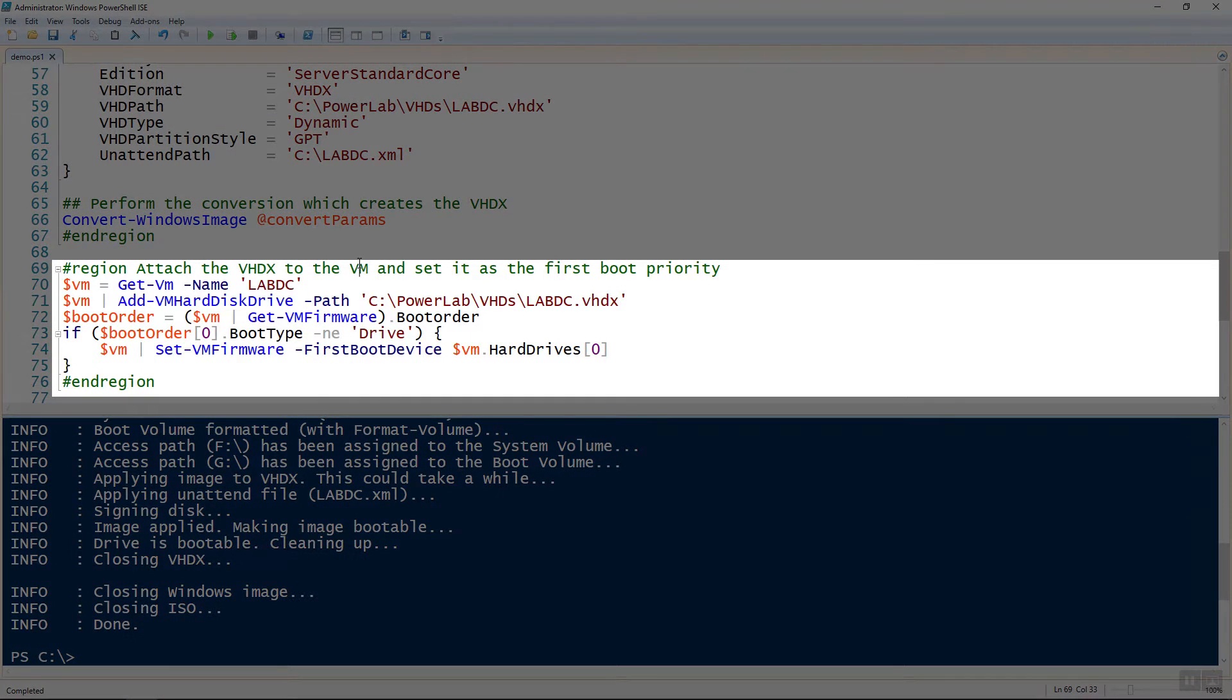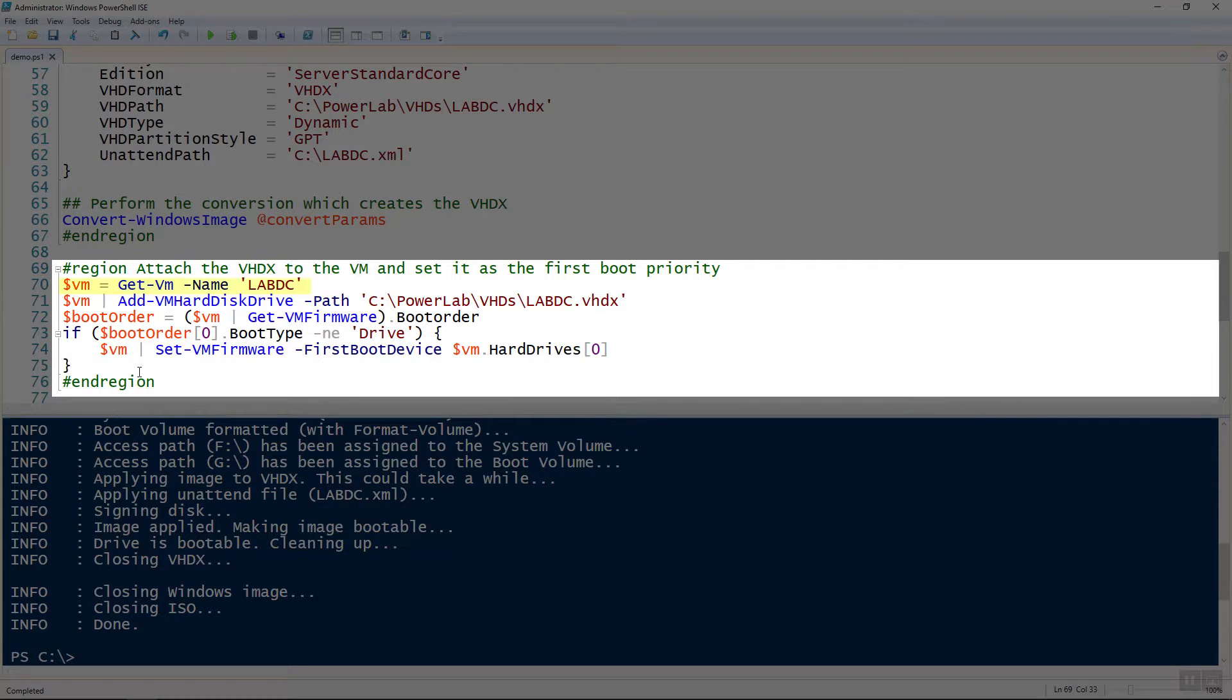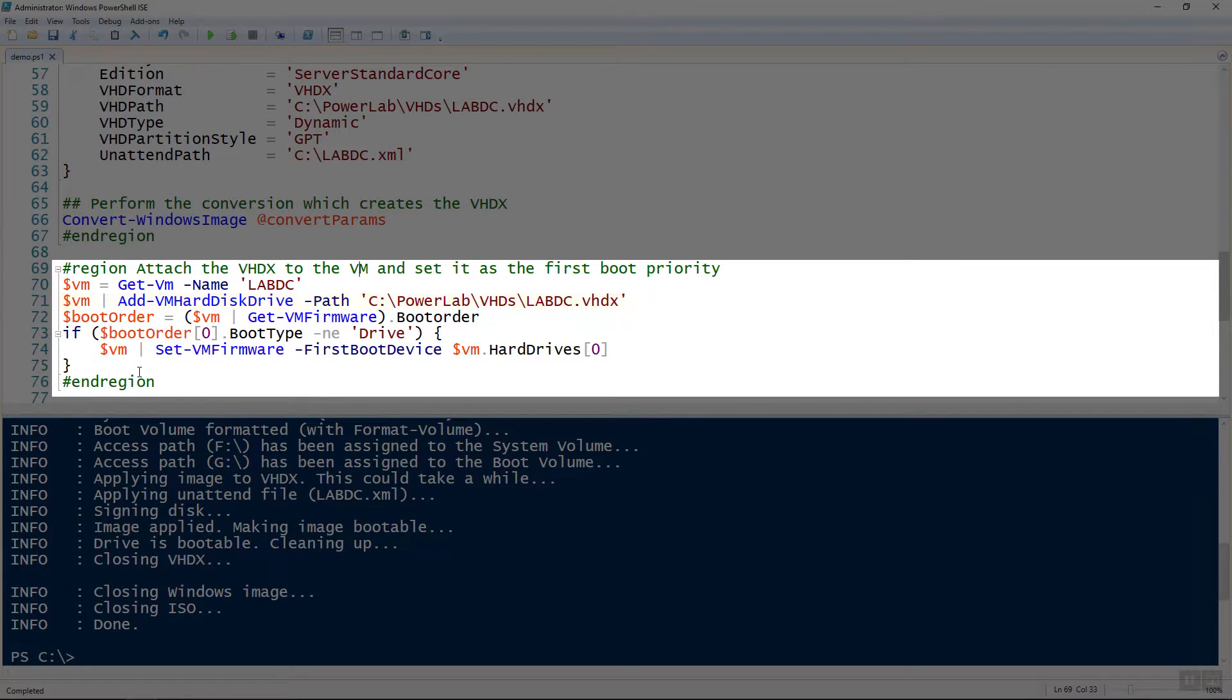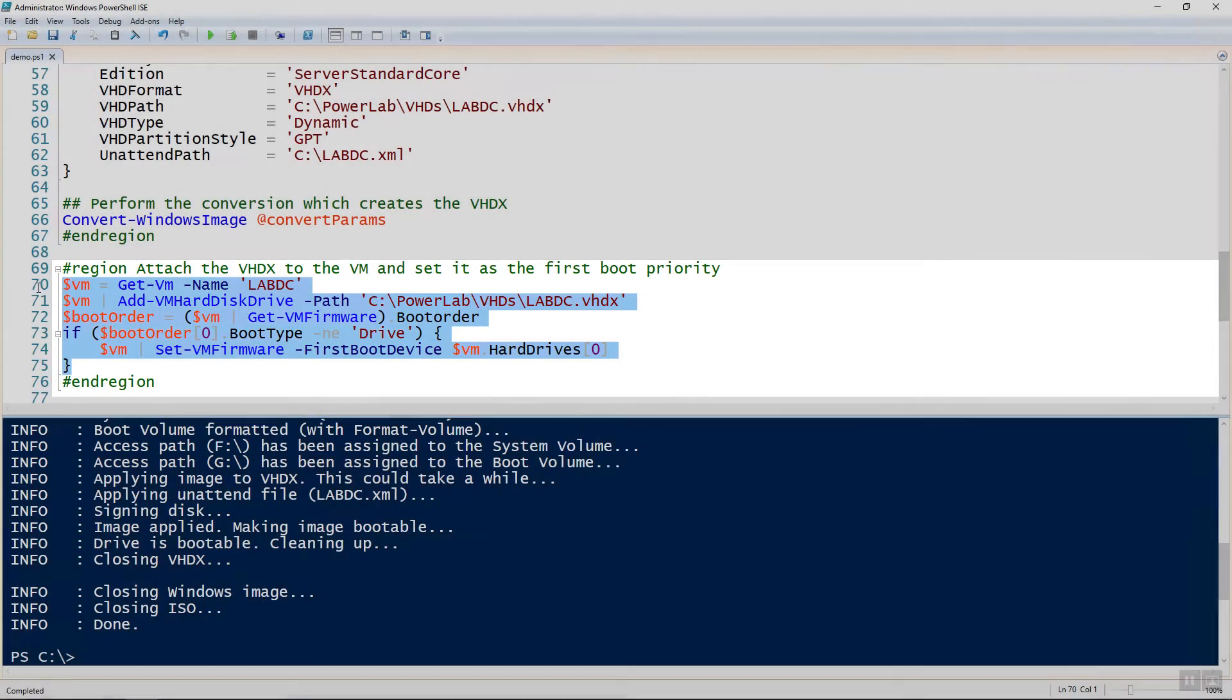Next thing we need to do is mount that VHDX to the VM we just created before. So to do that, in line 70 through 75 here, I'm first getting the VM, so getting that VM object for lab DC. I'm then using the add VM hard disk drive to attach it to that VM. Then I'm setting the boot order to make sure that the VHDX that we're attaching is first in the boot order using the set VM firmware command.